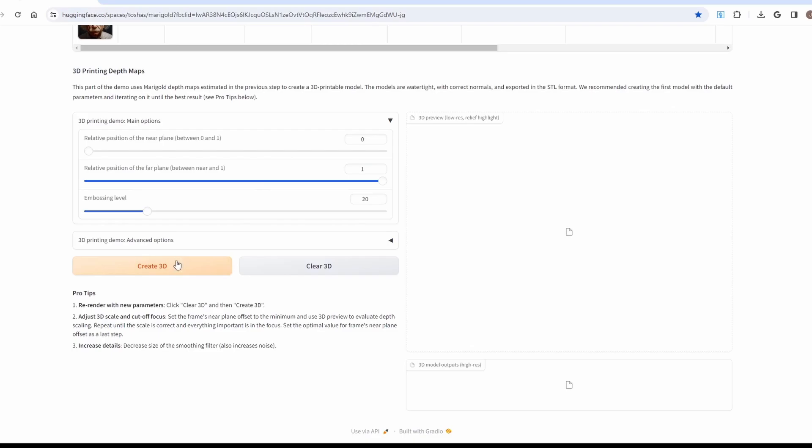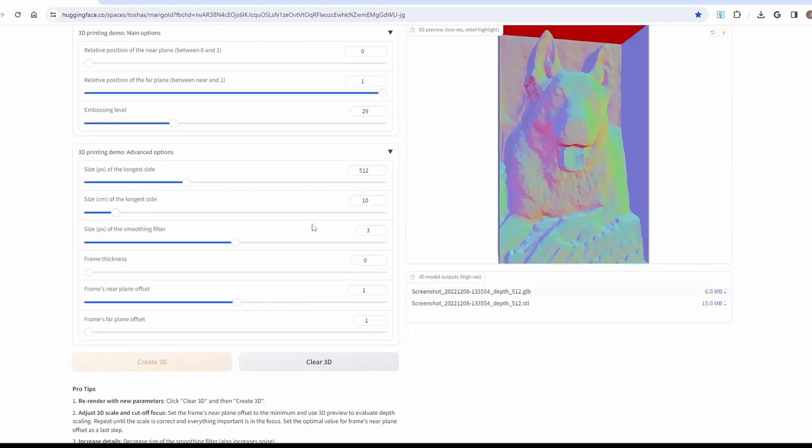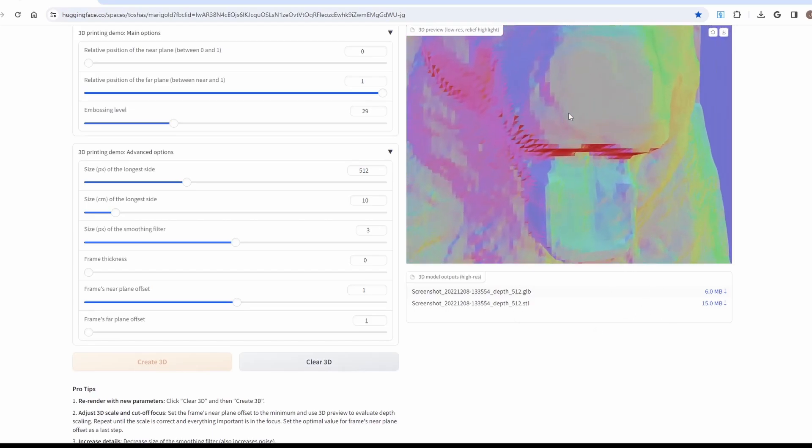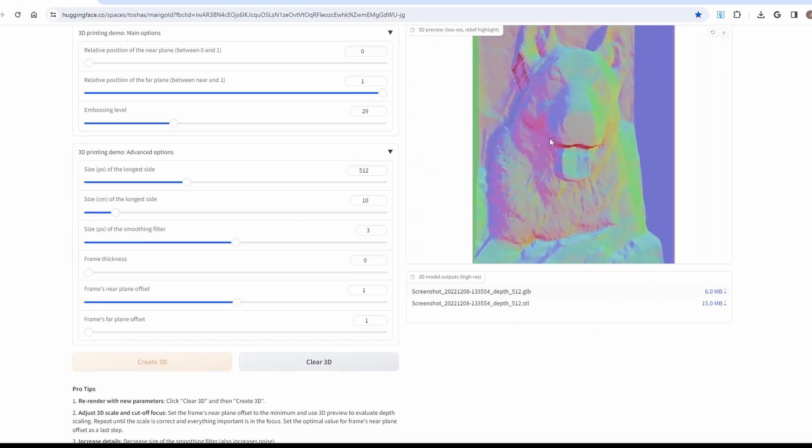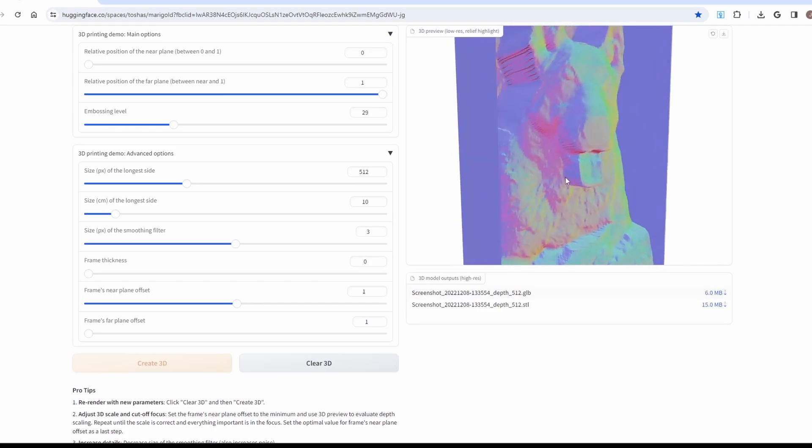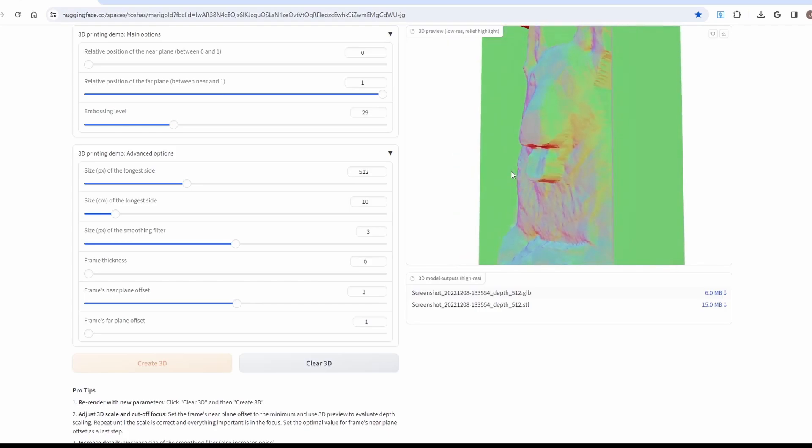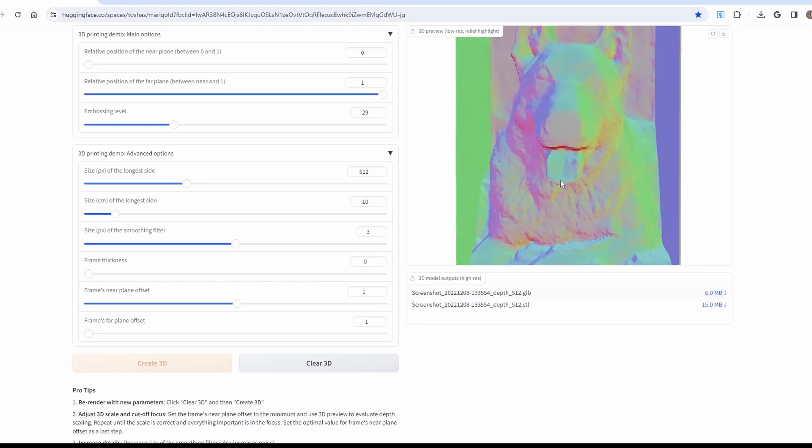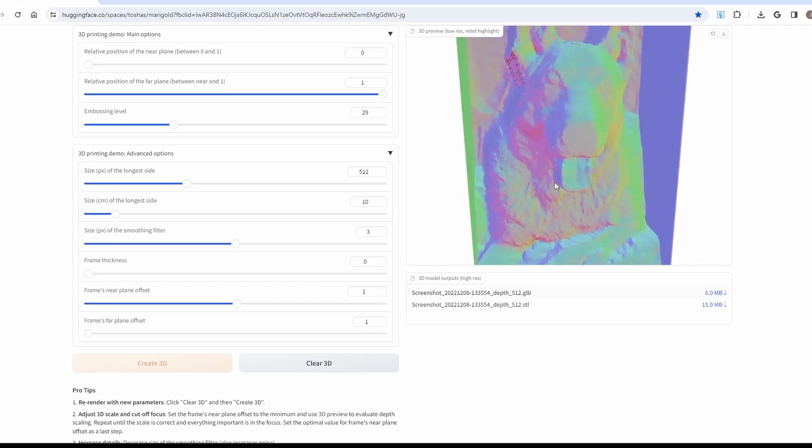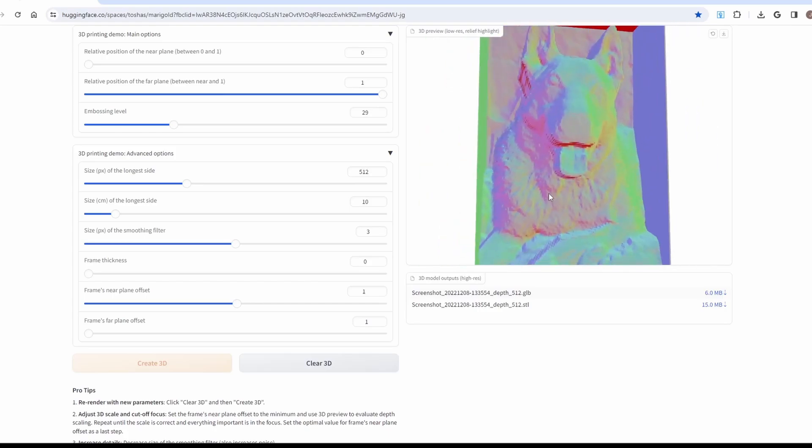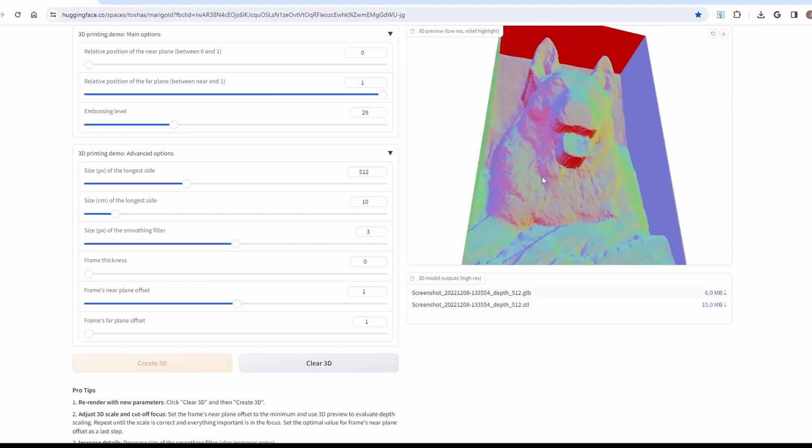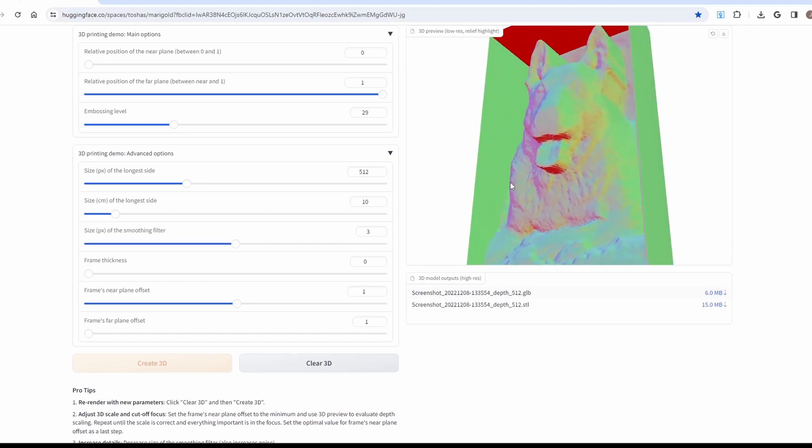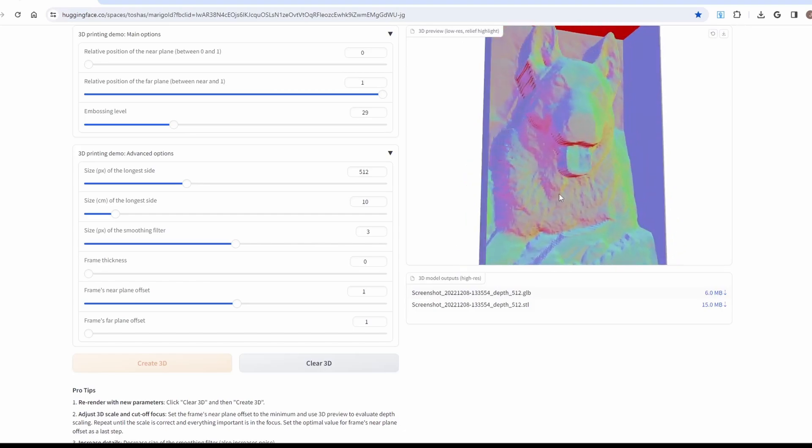At the bottom of this page is also the 3D Printing Depth Map Tool. You can play around with some of the different settings, but it will create a STL model based on the image that it has. Now these STL models are somewhat rough, but they make good bases to create 3D models from, especially in Carveco Maker Plus.